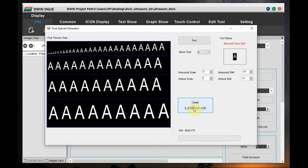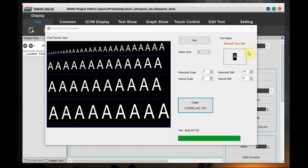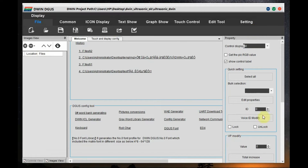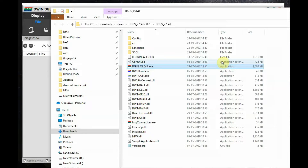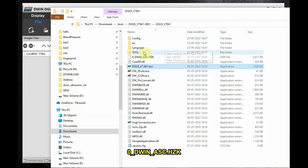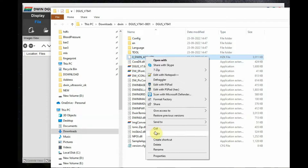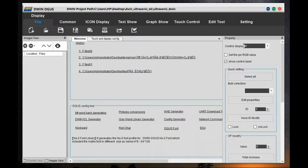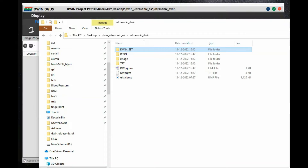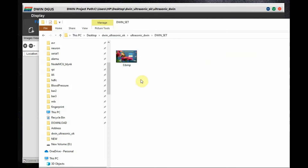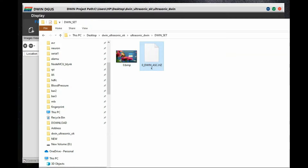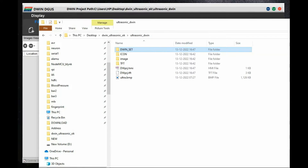Next you need to create the word file. Click on the Word Bank Generator — the tool built into the software. Adjust the vertical and horizontal size to display letters correctly, then click Generate. The word file is created as 0_DWIN_ASCII.HZK. This .HZK file is created inside the DGUS software folder; copy it and paste it into the DWIN_SET folder.